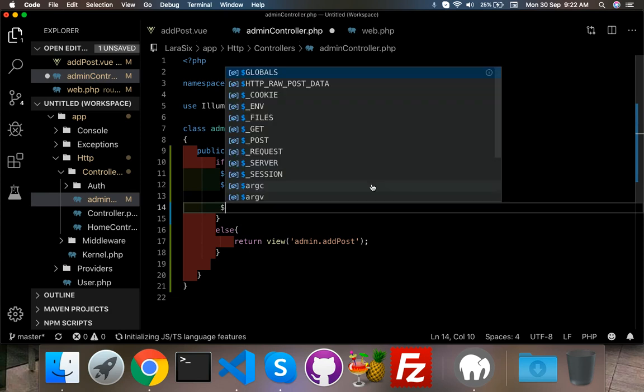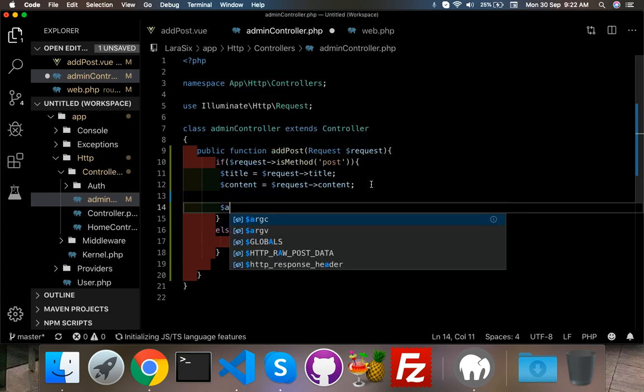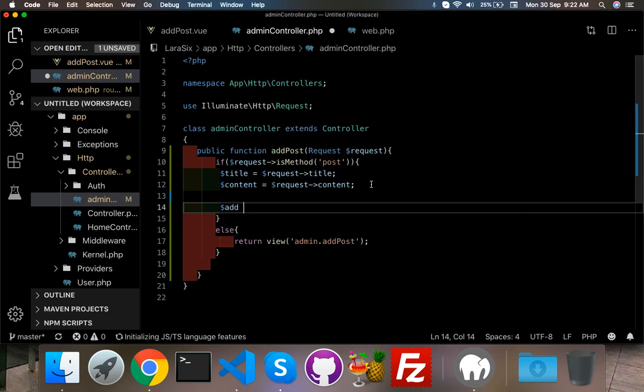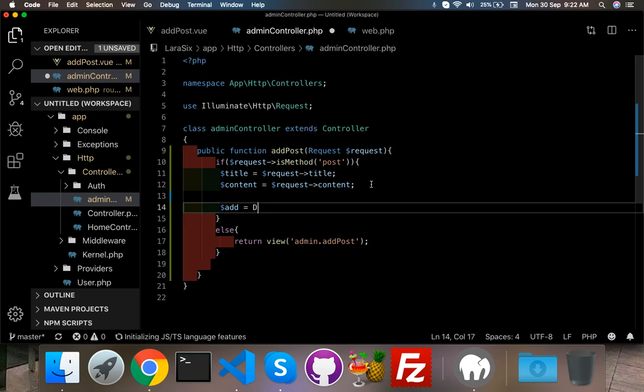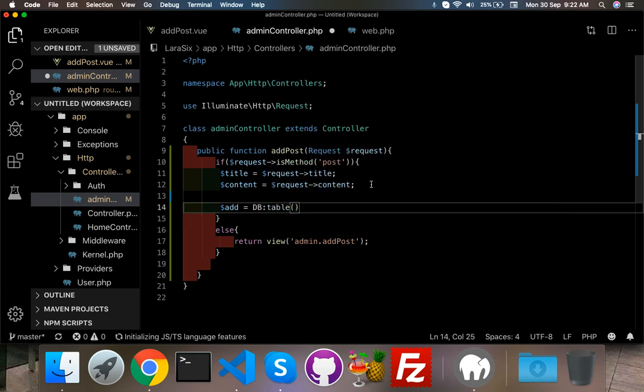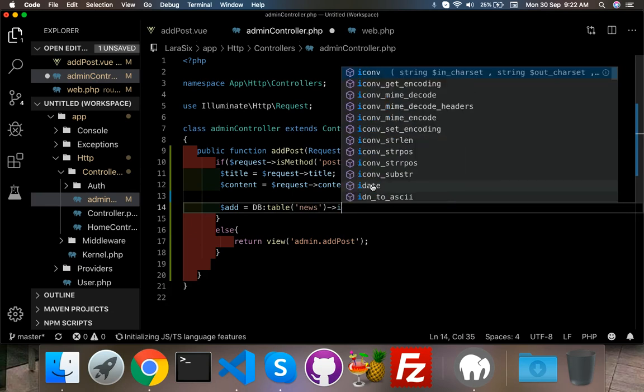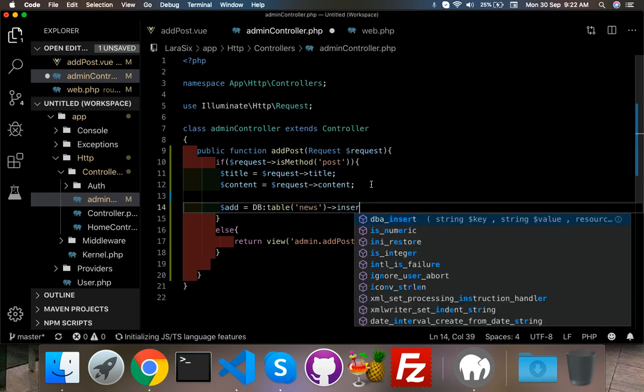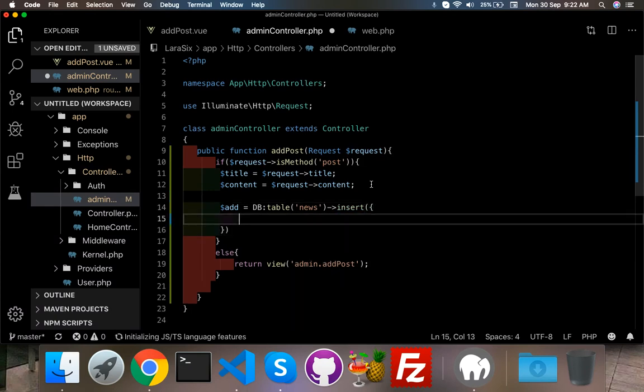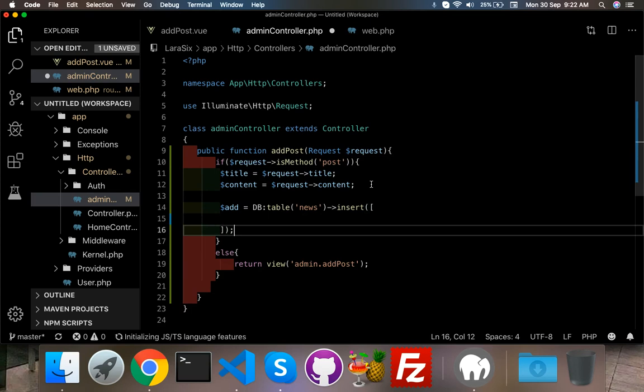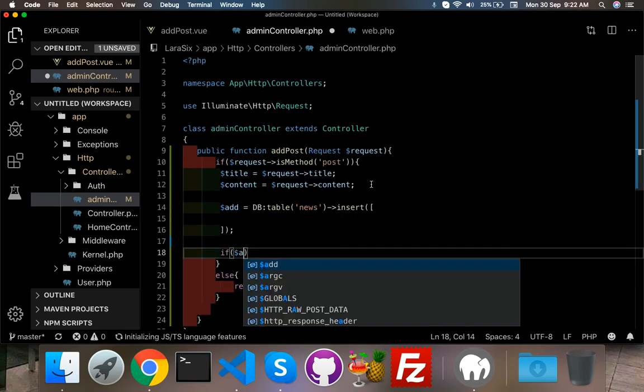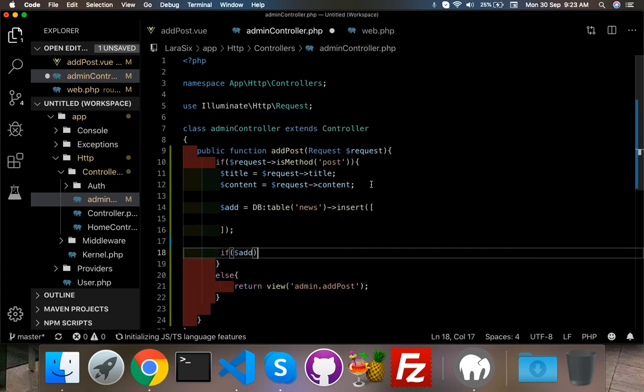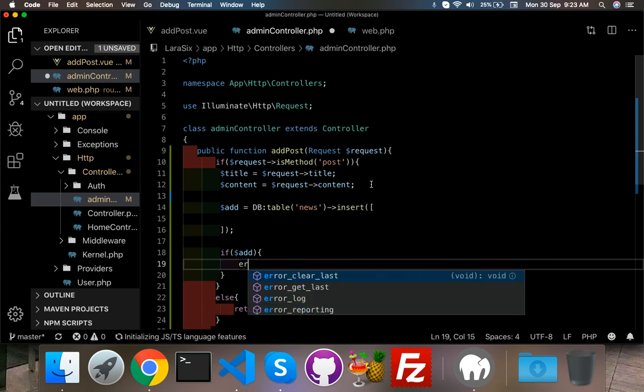For that just go to your controller admin controller. Put here, change it title and second parameter is our content. Now I have to just save this. You can say add, this DB, or you can use as a model but for now I am using as a. And that's right, here just insert. It's array.